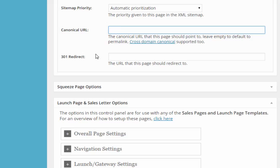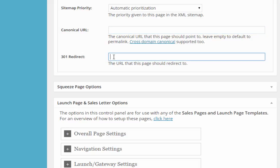With a 301 redirect, you're telling Google that whenever somebody goes to a certain page, you want them to immediately be sent to another page. So canonical is telling them this is the original, but you're not being sent to a new place - it's just for Google. A 301 redirect is when you permanently move a page to another place on your site, or for whatever reason you need to change the URLs.